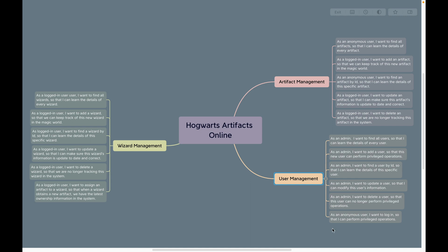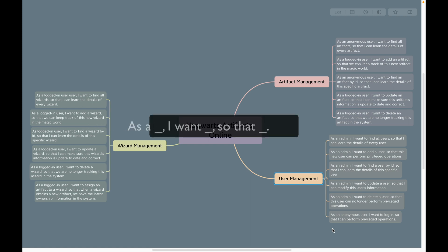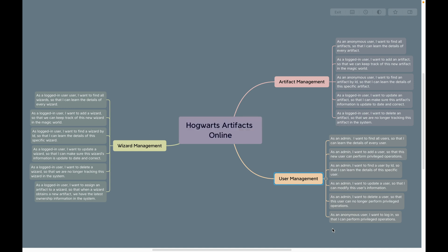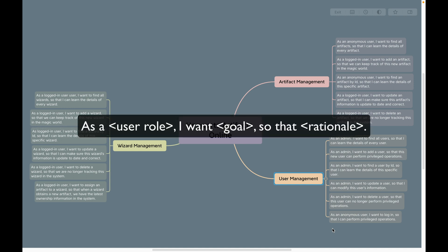In this project I used user stories to describe requirements. A user story describes a requirement from the perspective of the end user. It has a simple format: 'As a [blank], I want [blank], so that [blank].' It describes the user's role or type, the goal of the user, and the rationale behind this goal.